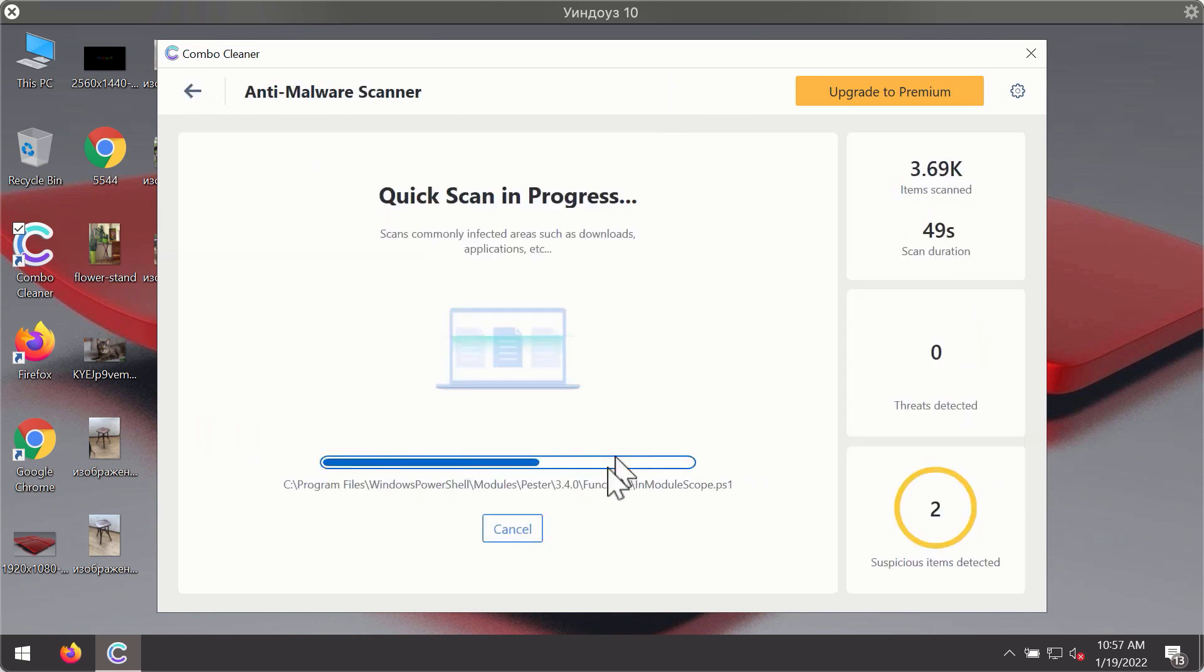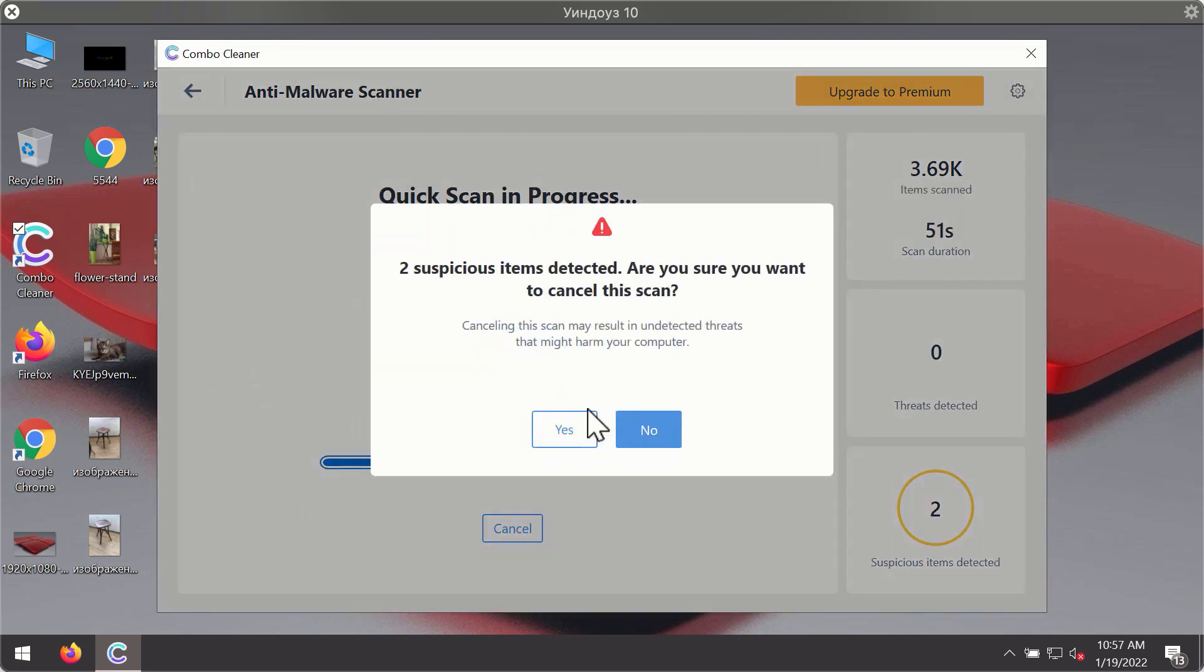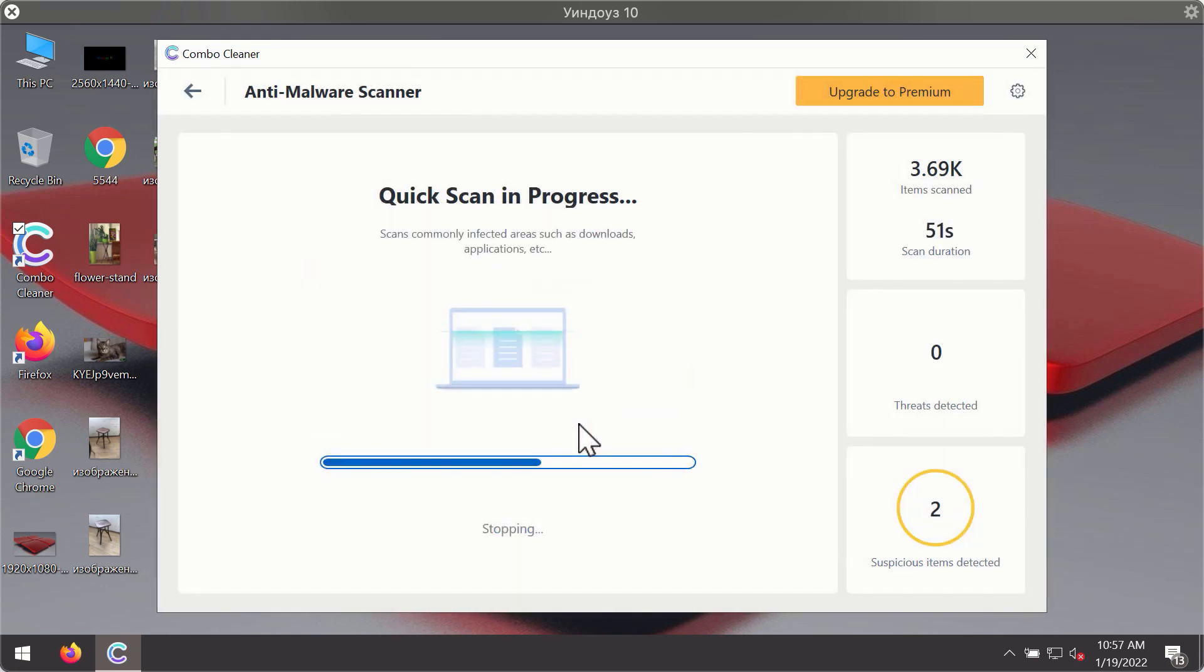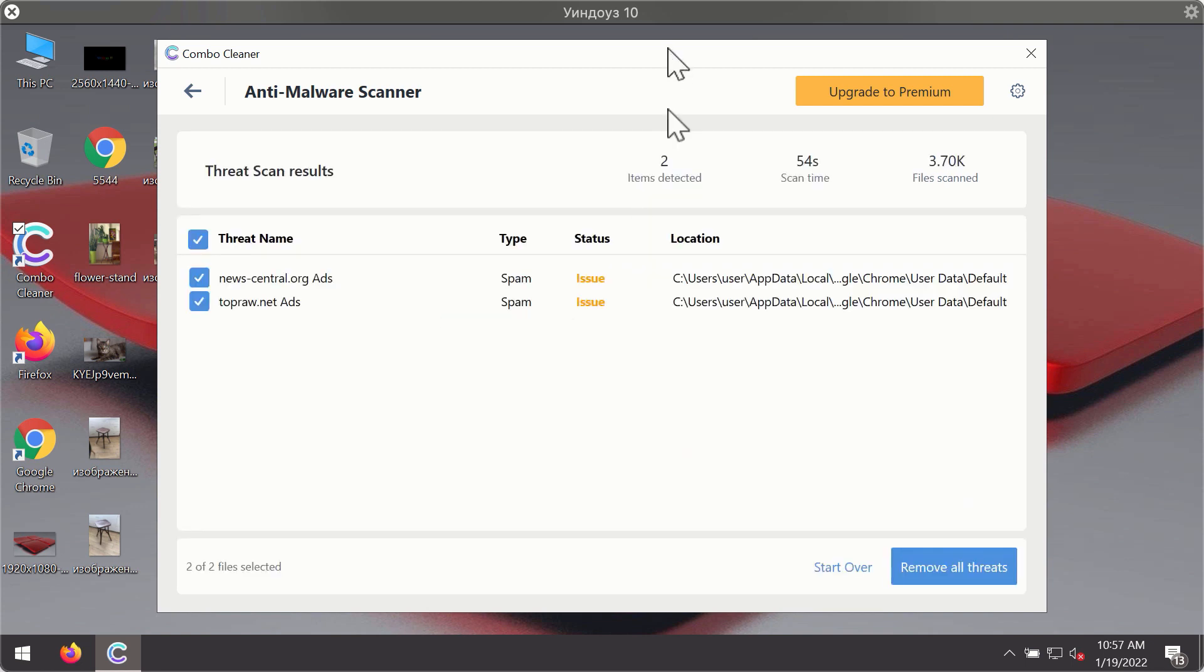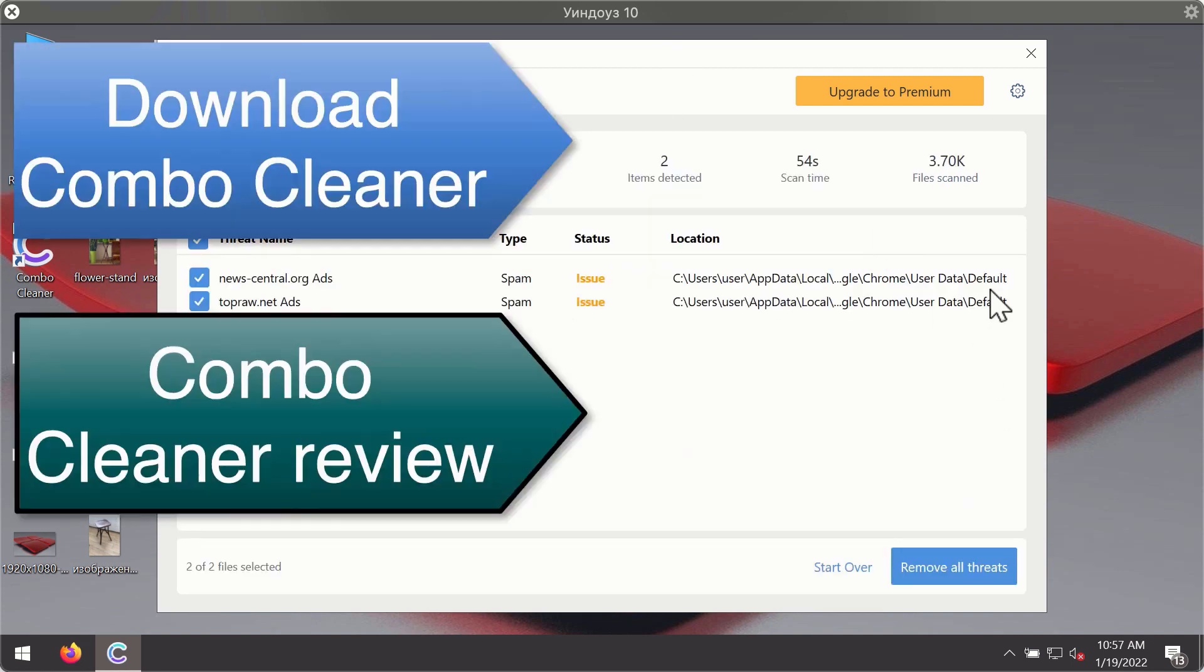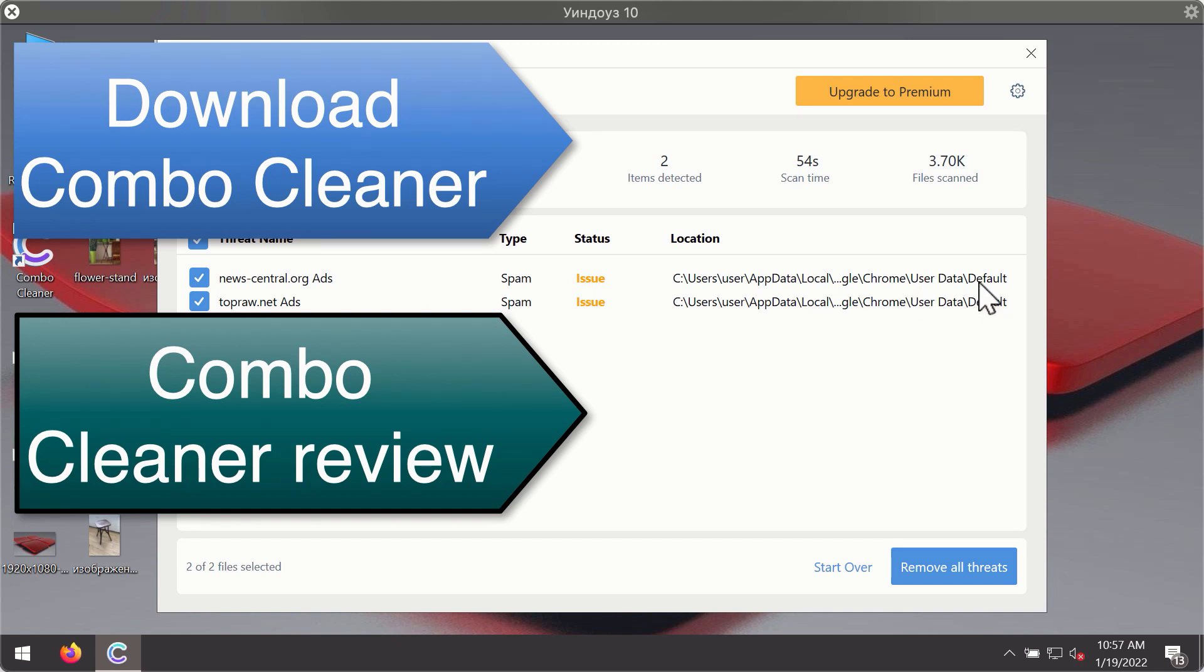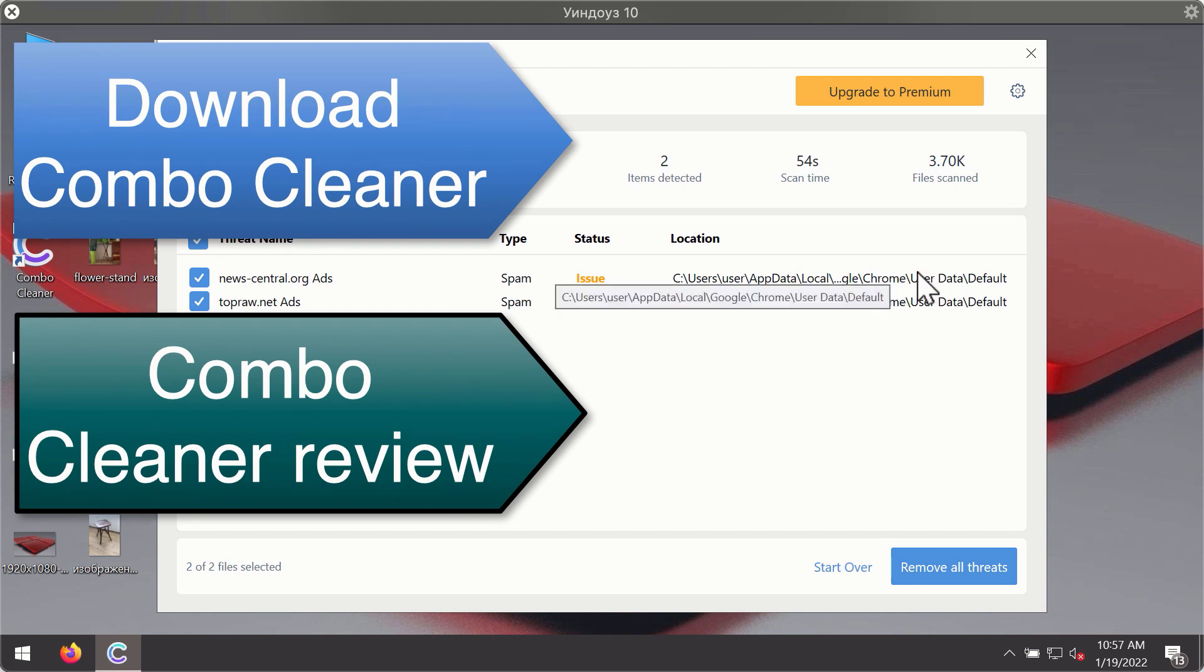After the scanning has been completed, you'll see the detailed summary of threats that were found during the scanning. The summary will show you the name of the threat and its exact location on your computer. You'll be able to remove each threat manually by going to these locations, or you may consider upgrading to the premium license to remove these threats automatically.